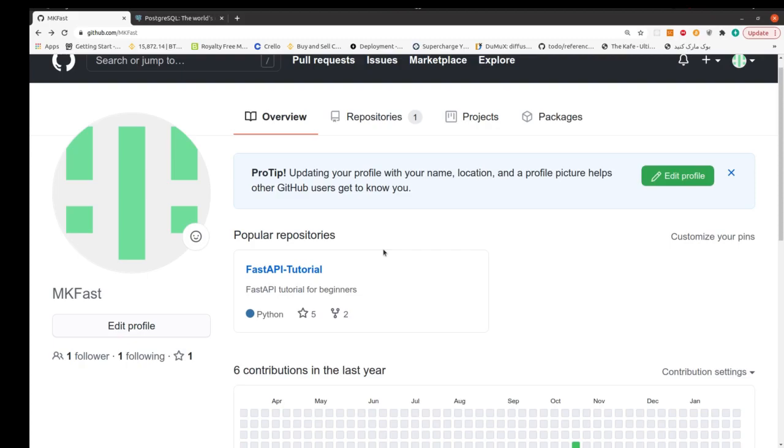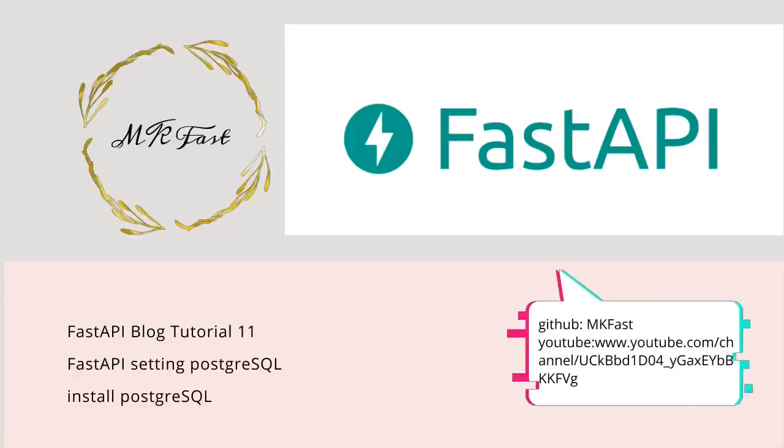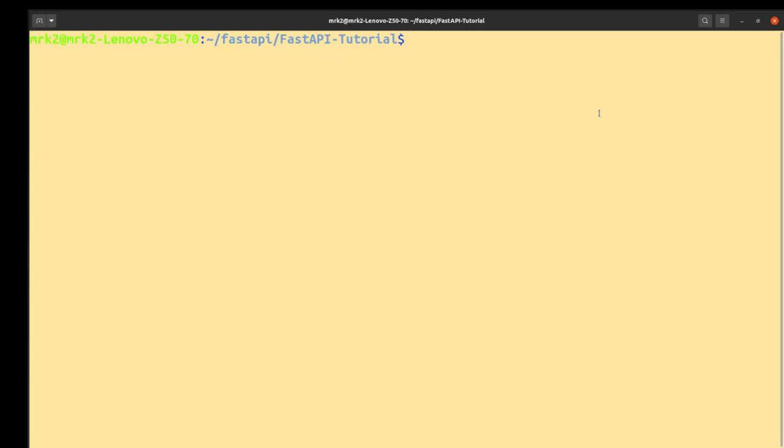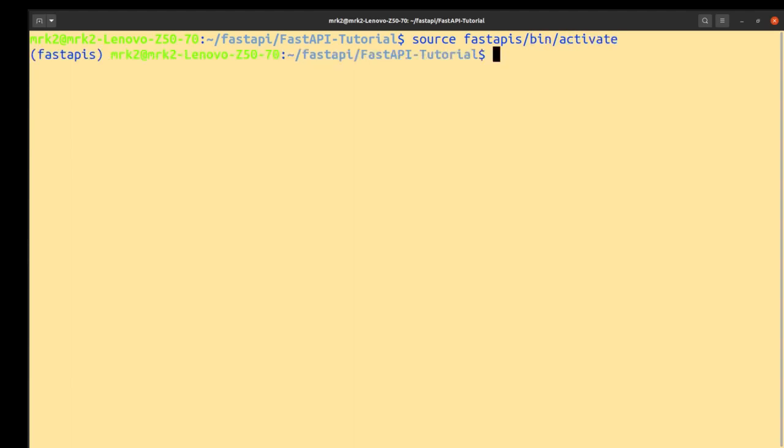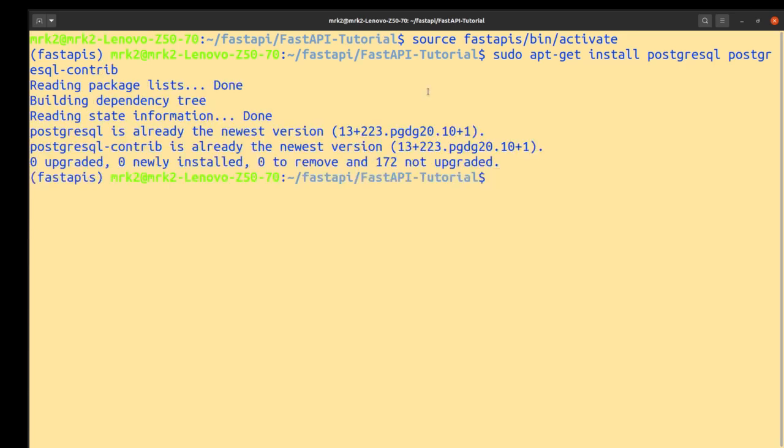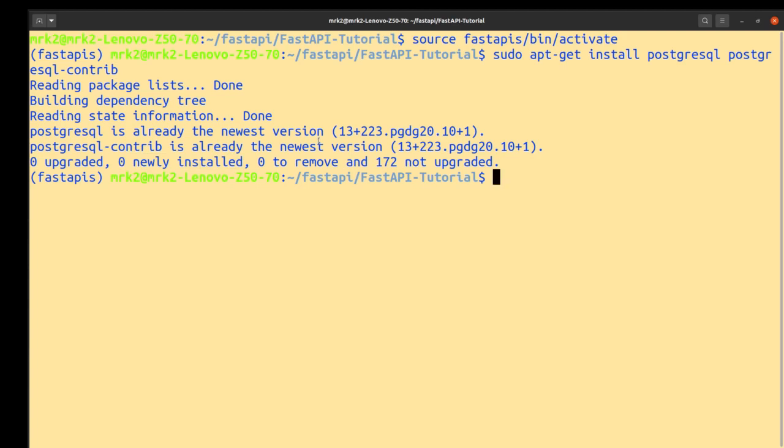Let's get started. Okay, first of all we activate our virtual environment. Okay, now we install PostgreSQL and PostgreSQL contrib: apt-get install postgresql and postgresql-contrib. I installed it before, but if you enter this, your PostgreSQL and PostgreSQL contrib will be installed.